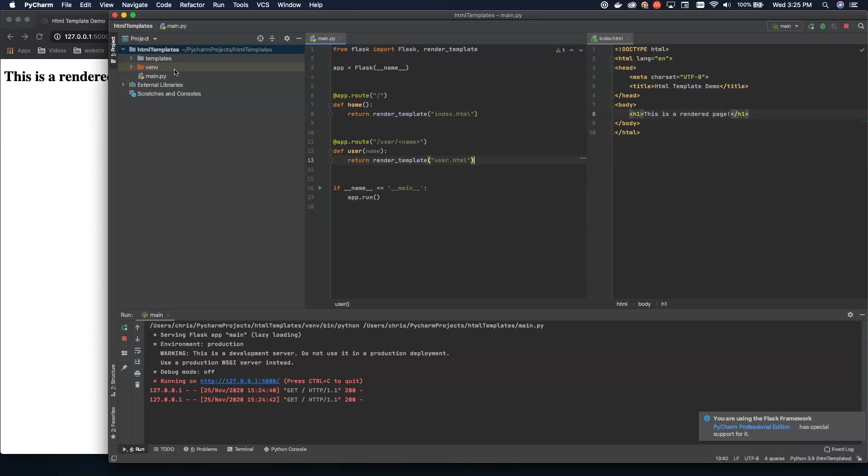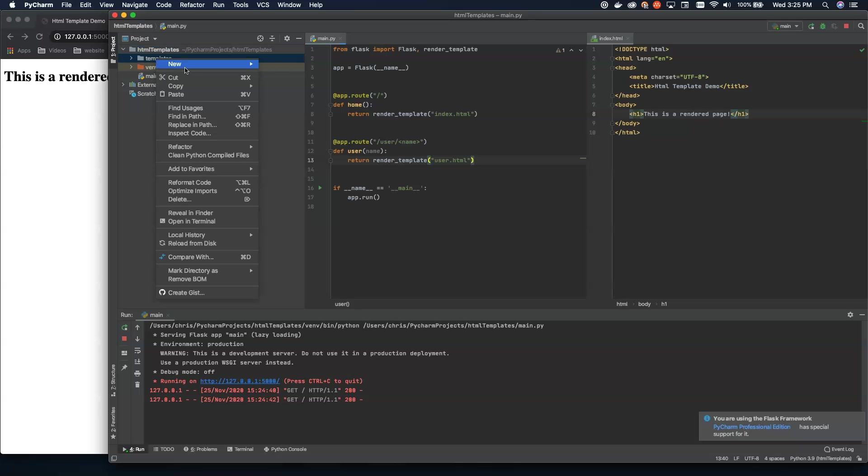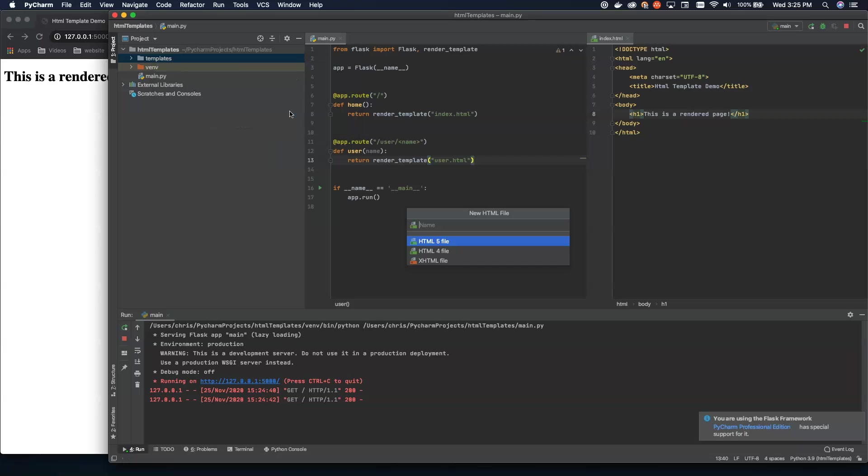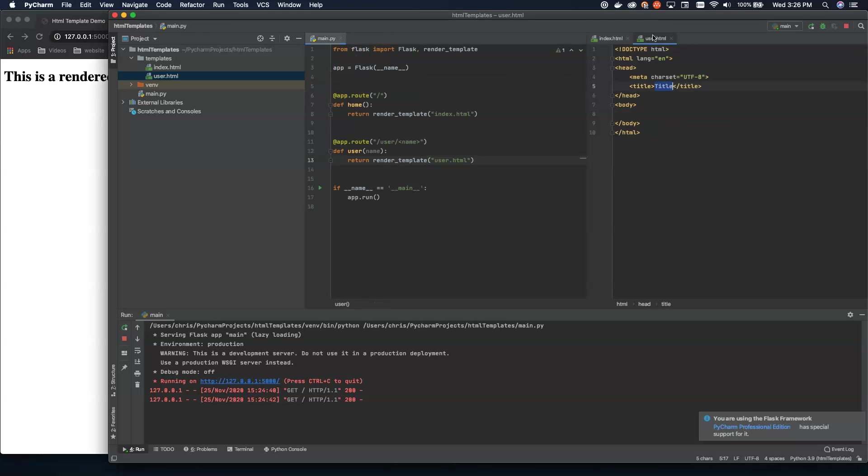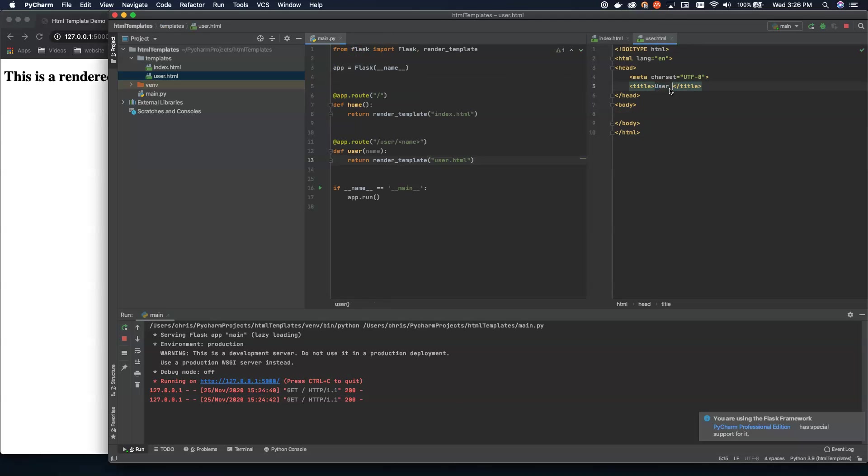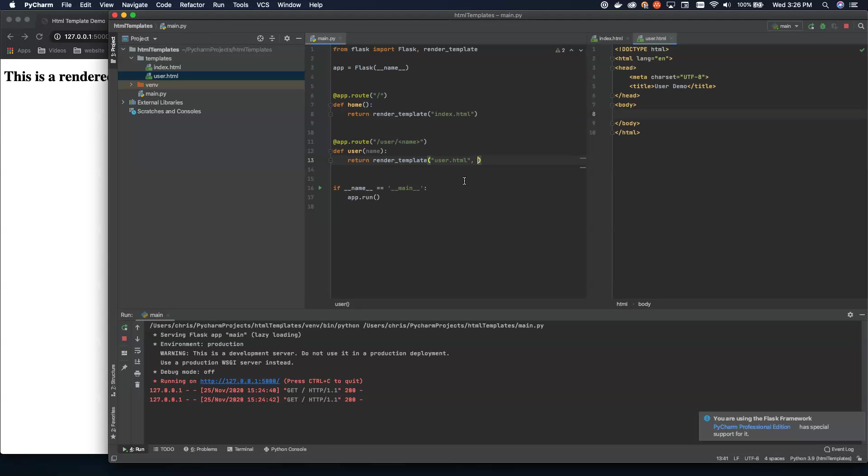And over here in our templates, we'll go ahead and create a new HTML file. And we're going to call this user. So let's pull this over here on this other tab. And here we're going to say user demo. And then now that we've got this working, what we're going to do is we're going to start passing in data.